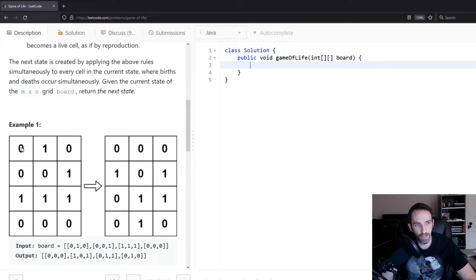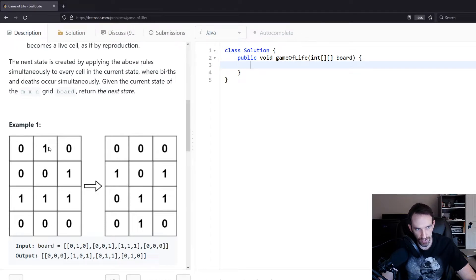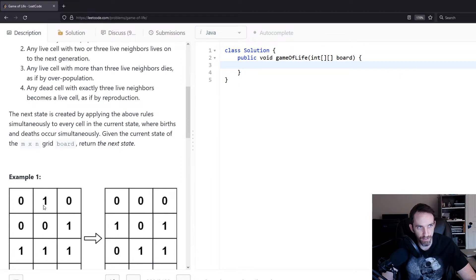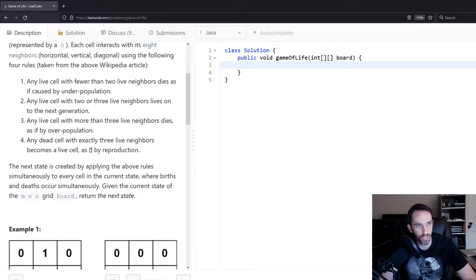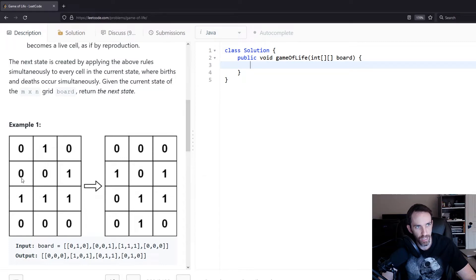It only cares about what the current state was, not intermittent states. The reason they say 'simultaneously' is that as you're going from one part of the board to the next, you're not looking at the new state to figure out previous ones. So if I'm on the second cell, I'm looking at the original first cell value, not its new value. As an example, this particular live cell ended up dying by underpopulation because it has fewer than two live neighbors. And this particular dead cell became a live cell because it had exactly three live neighbors.